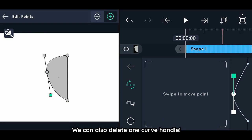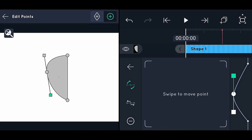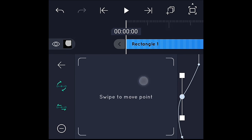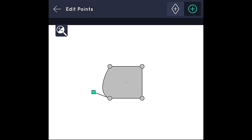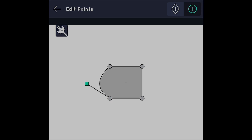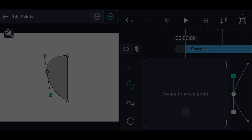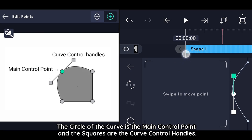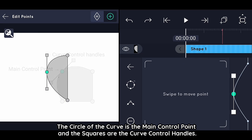We can also delete one curve handle. The circle of the curve is the main control point, and the squares are the curve control handles.